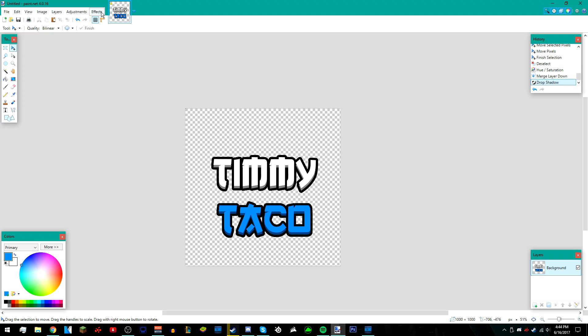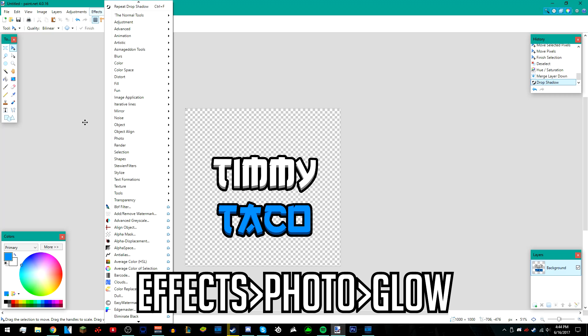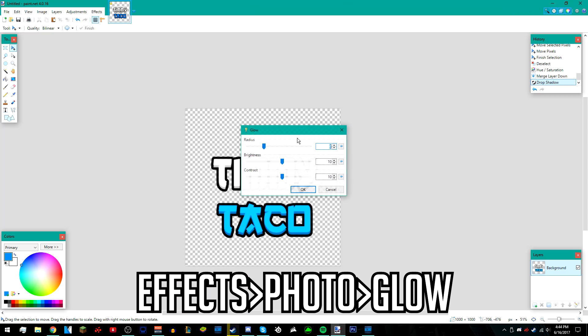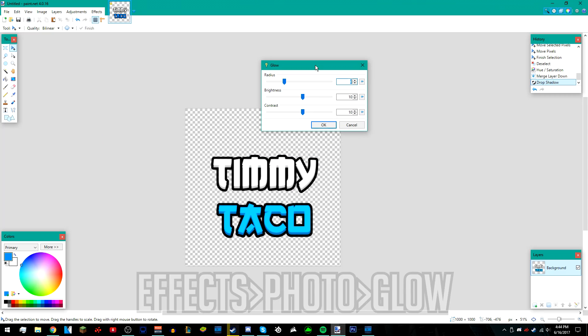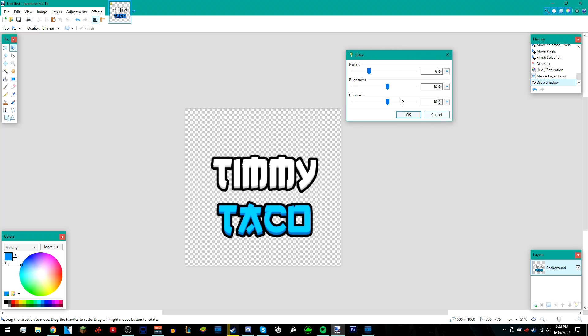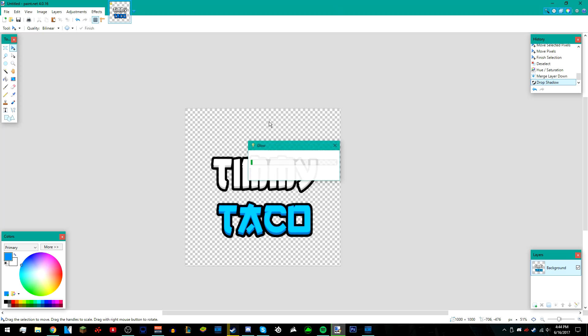And then after that, I'm just going to go to effects, photo, and then glow. I'm going to leave it at the default settings like that. I'm just going to press okay.